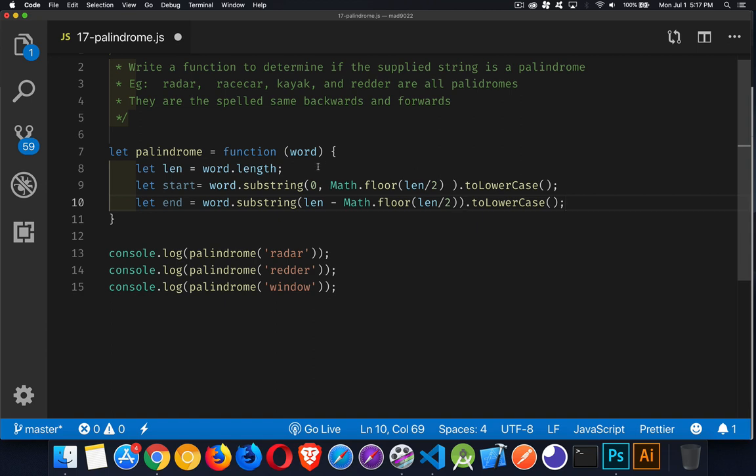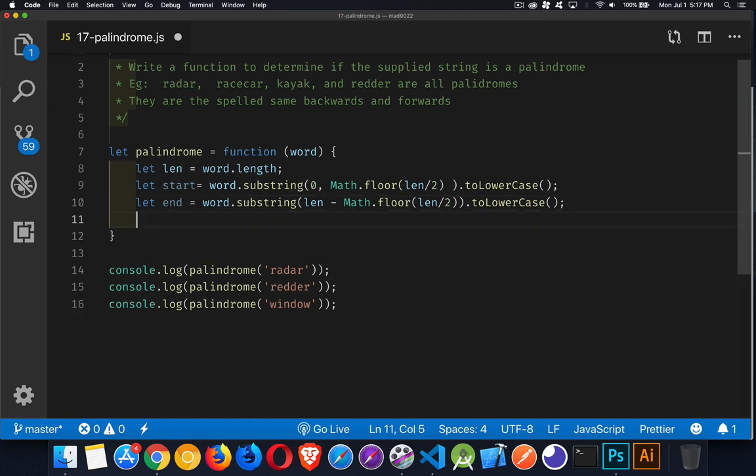The first part starts at zero and goes up to the number two or three or four, whatever it is. Now we have those two parts. That's good, but it's not the whole solution.